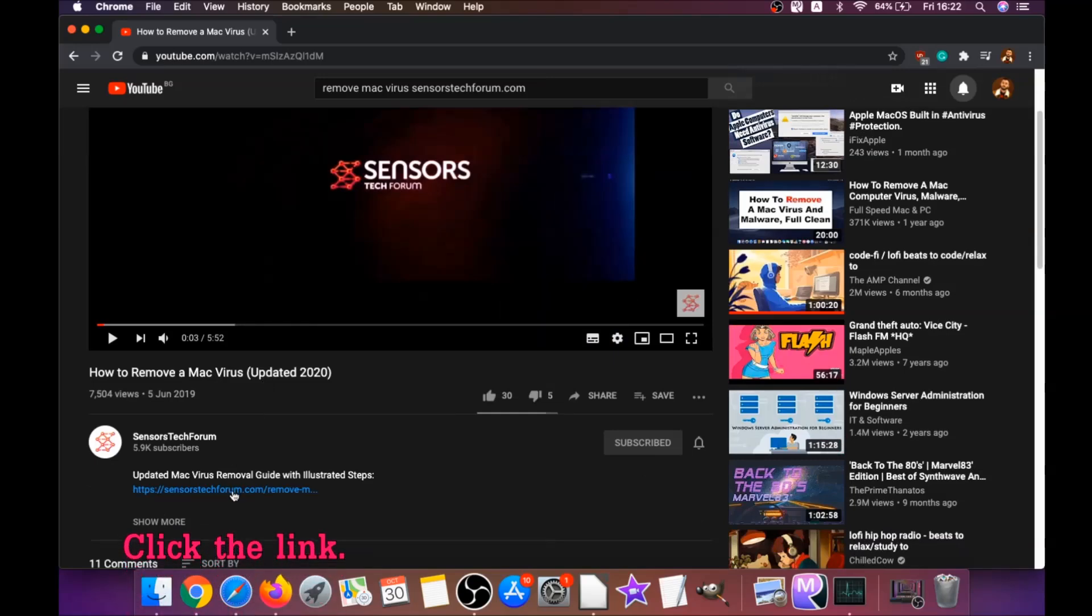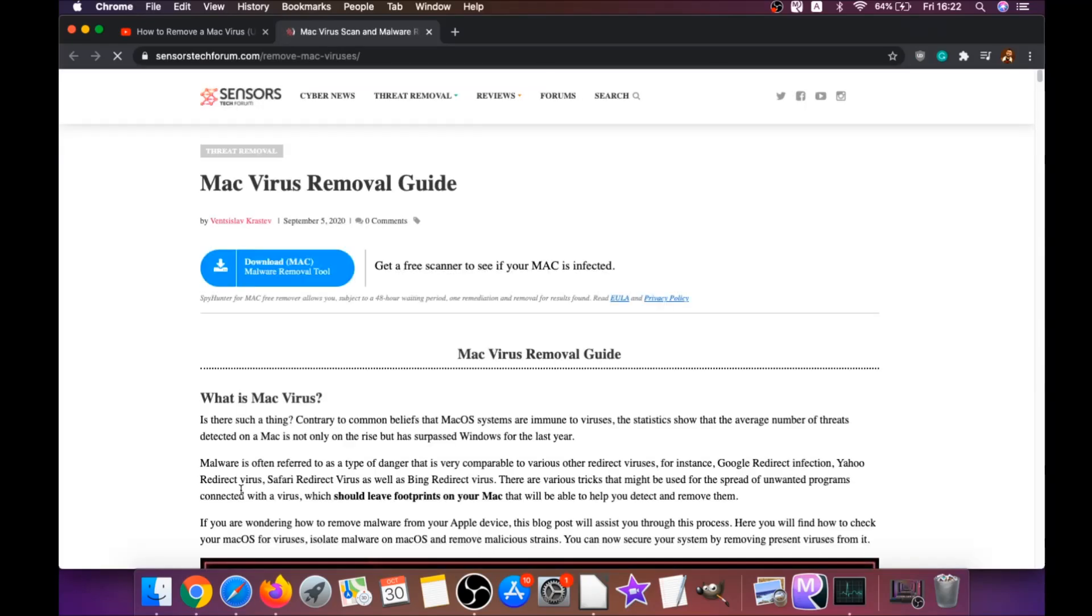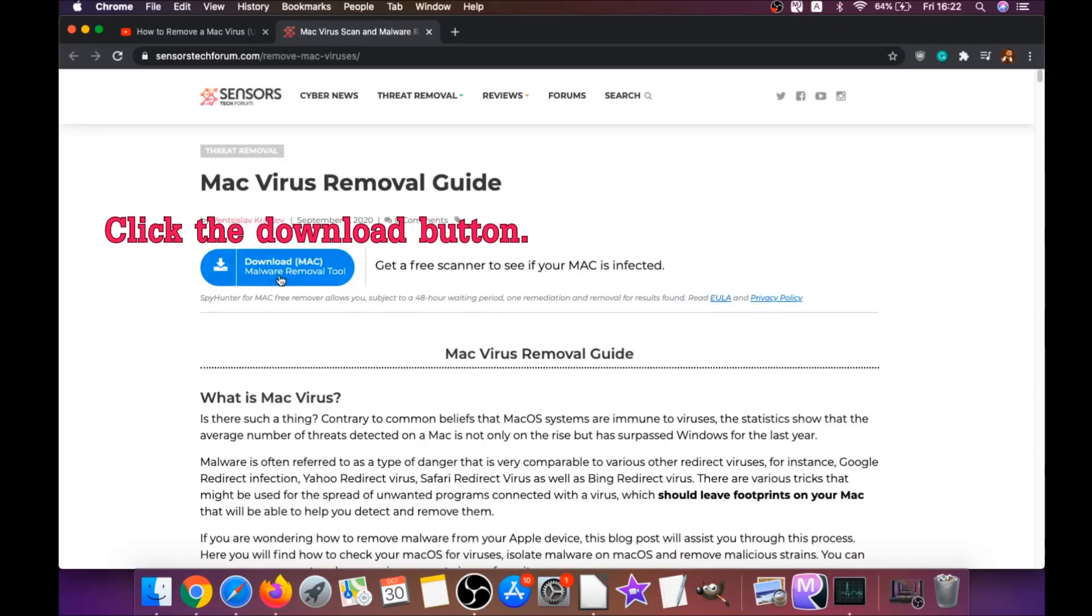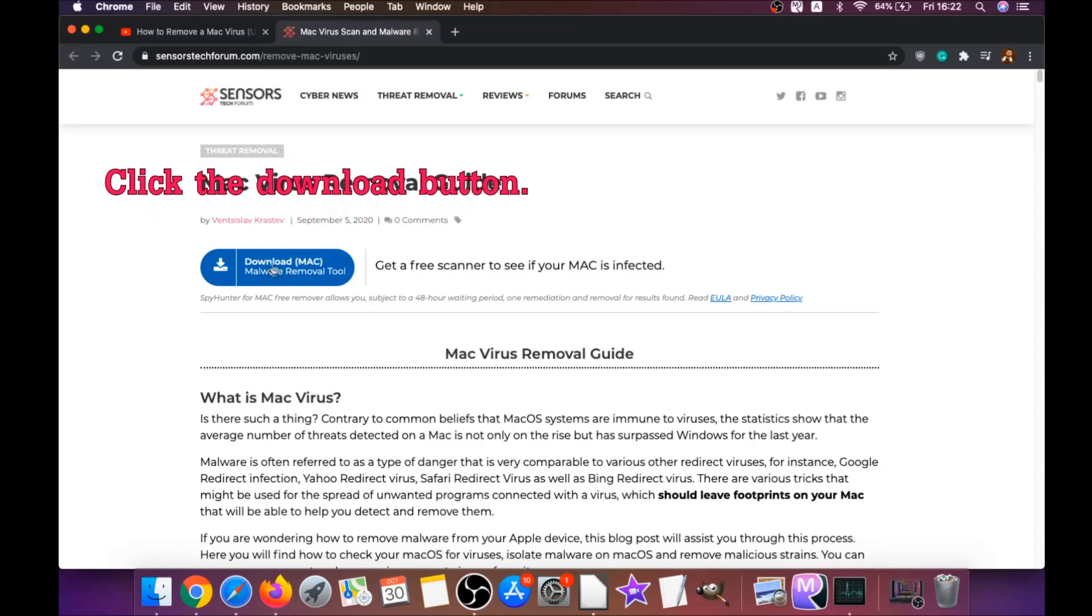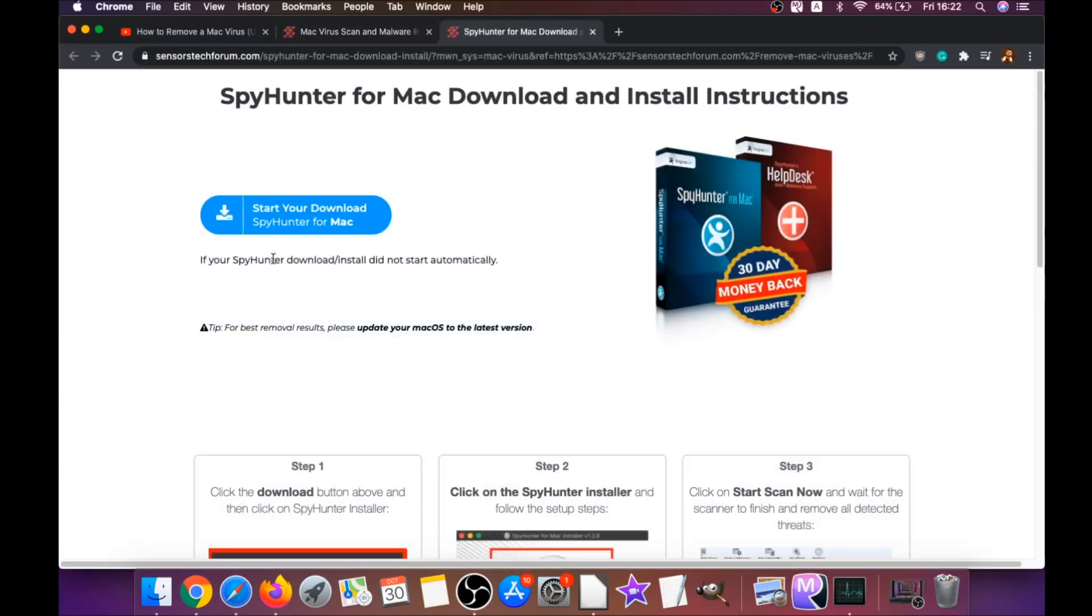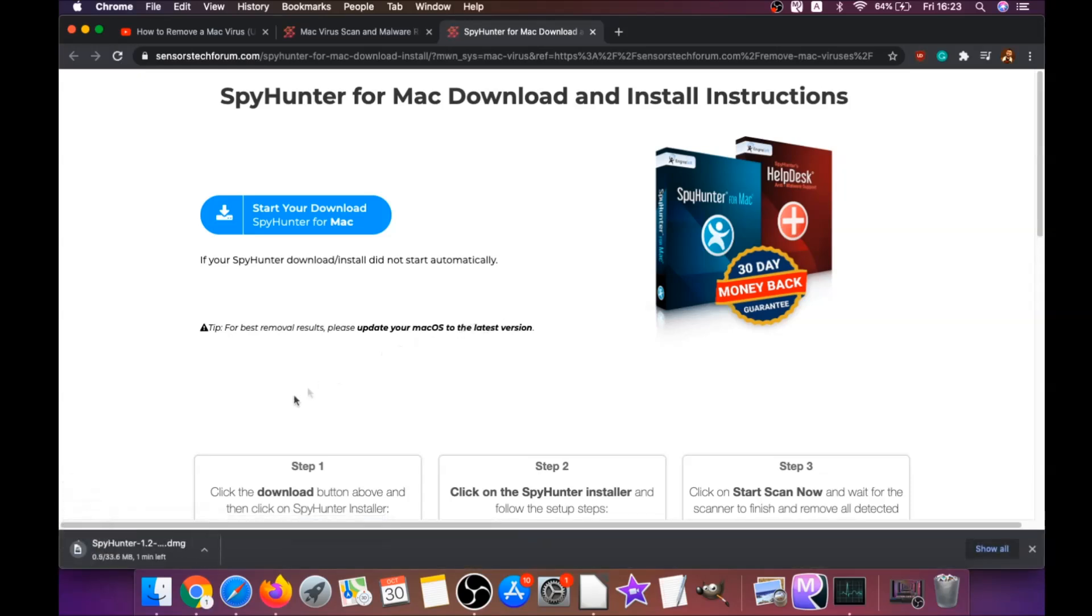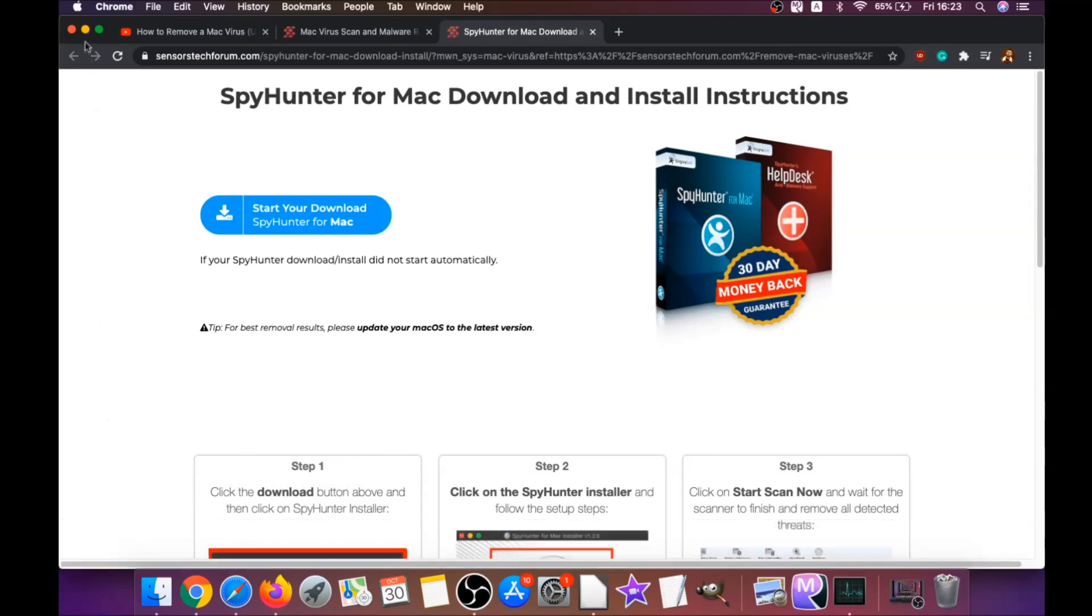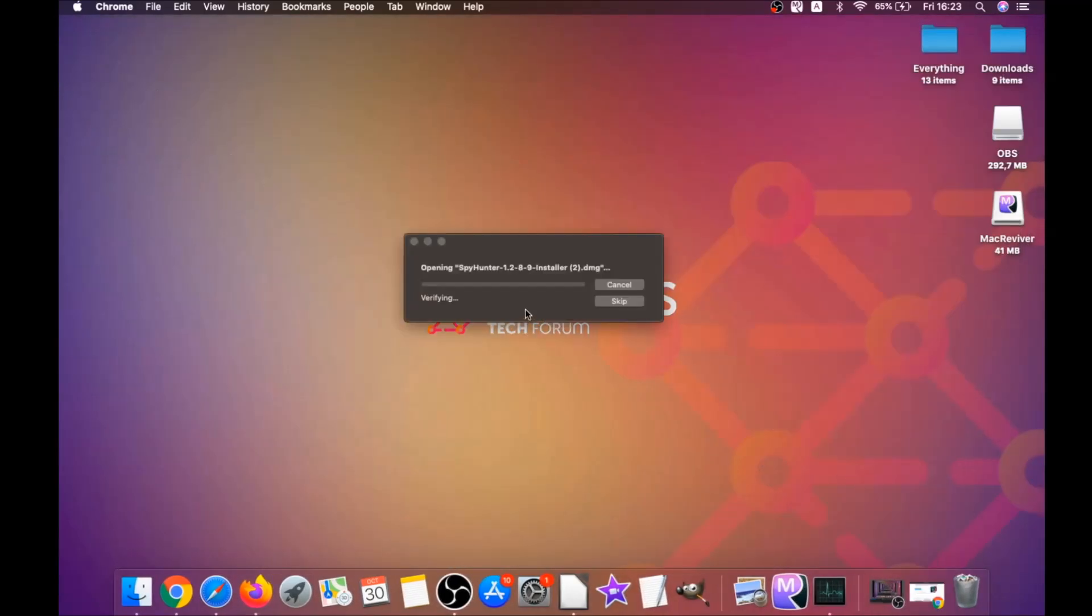You're going to open the video and click on the description below. It has a link you have to click, and this link is going to take you through your tailor-made removal article. There you will find a download button which you should click. It's going to take you to the download page of this software.